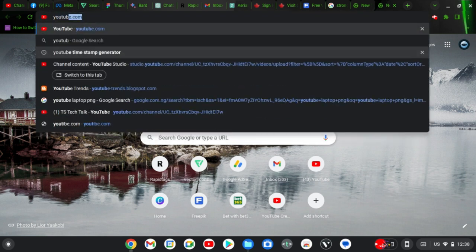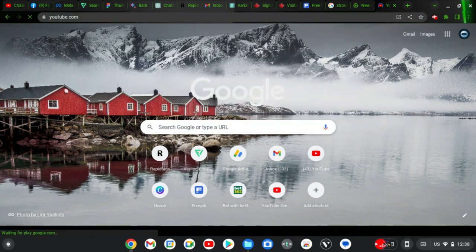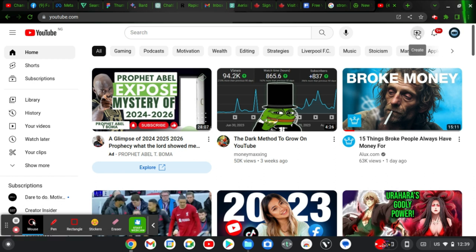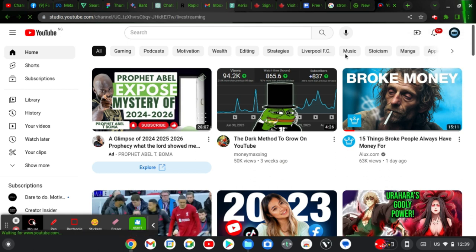I'm going to start with youtube.com, so I'm going to type youtube.com, hit that, and wait for it to load up. Make sure you are logged in — if you are not logged in when it displays, go ahead and log in. Then click on this icon where it says 'Create' and you'll notice different options. Go ahead and choose 'Go Live' and wait for it to load up.